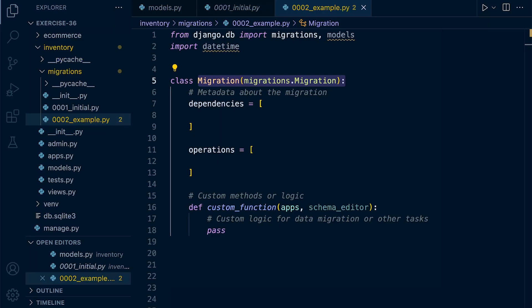So inside the migration file, here we have a migration class that subclasses migrations.Migration. So this class represents the migration itself and contains all the metadata about the migration.